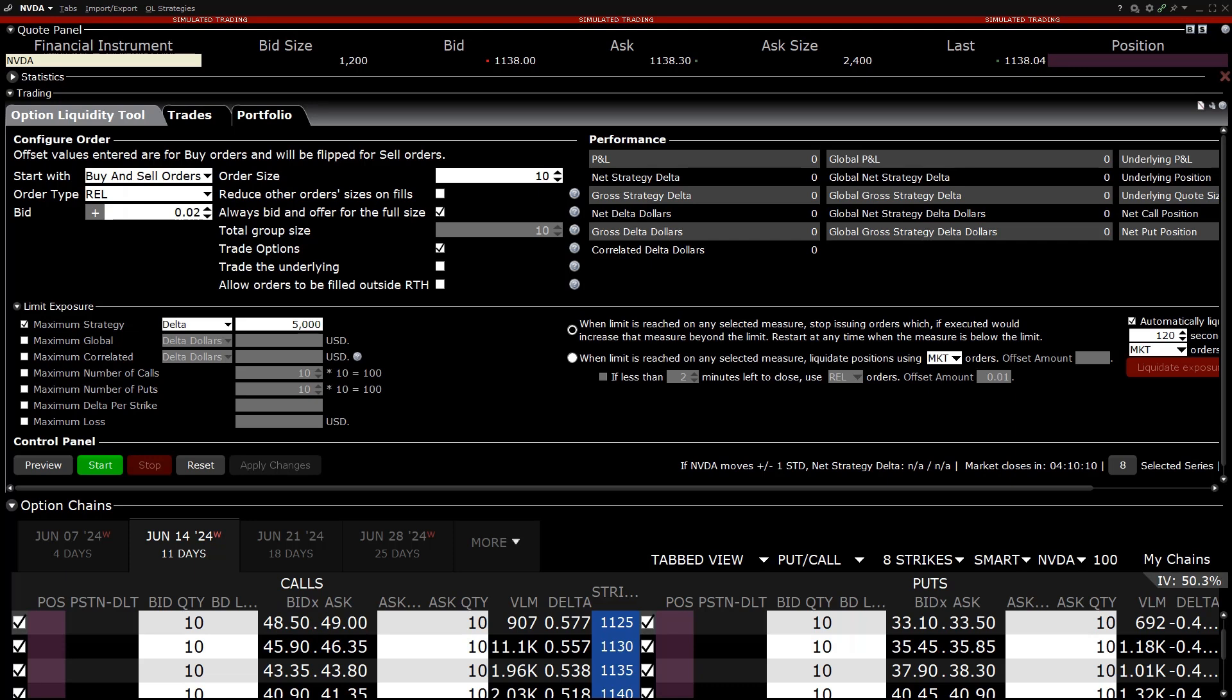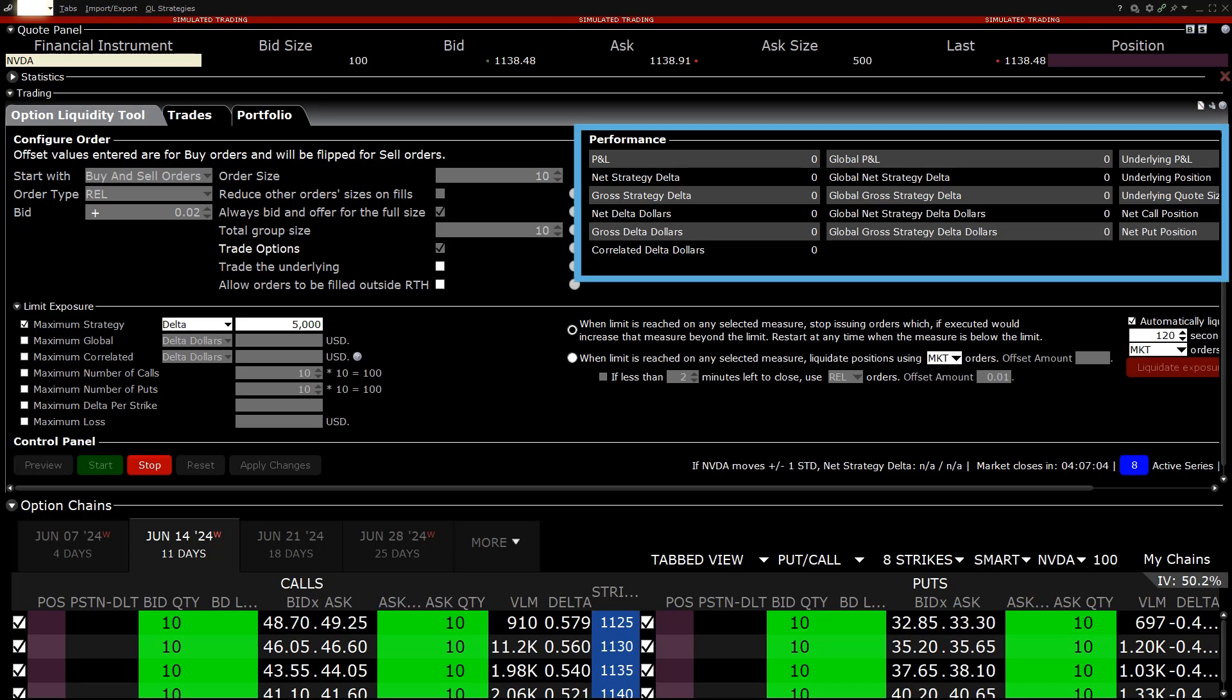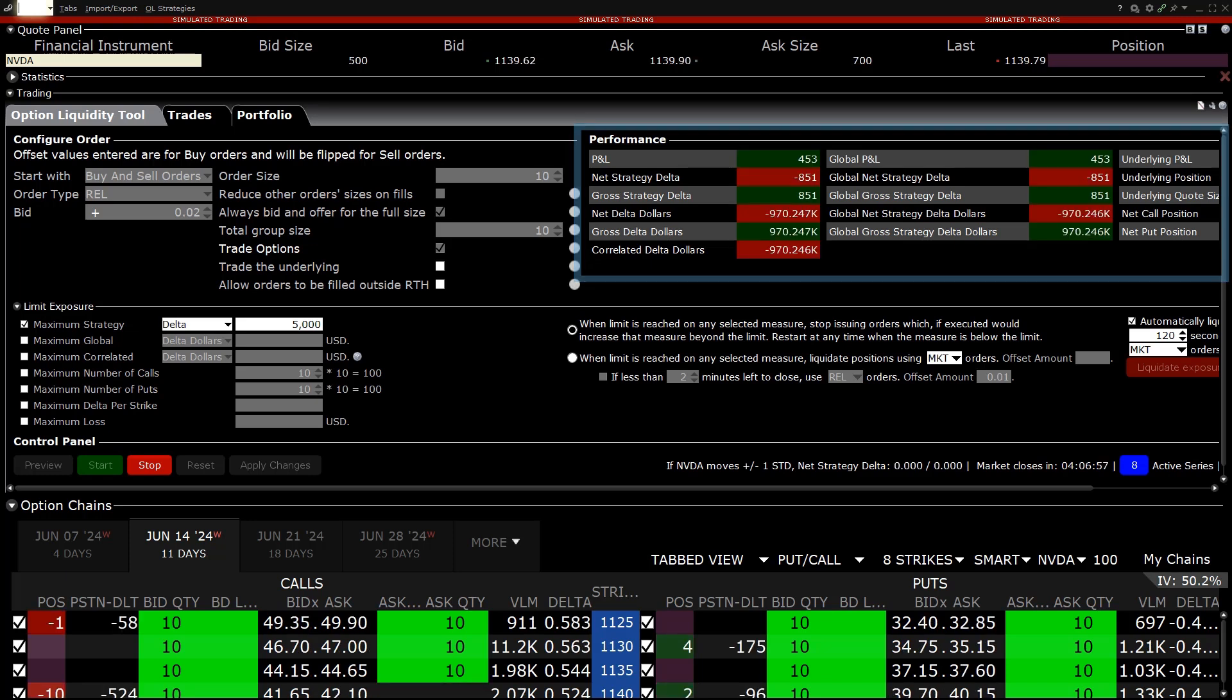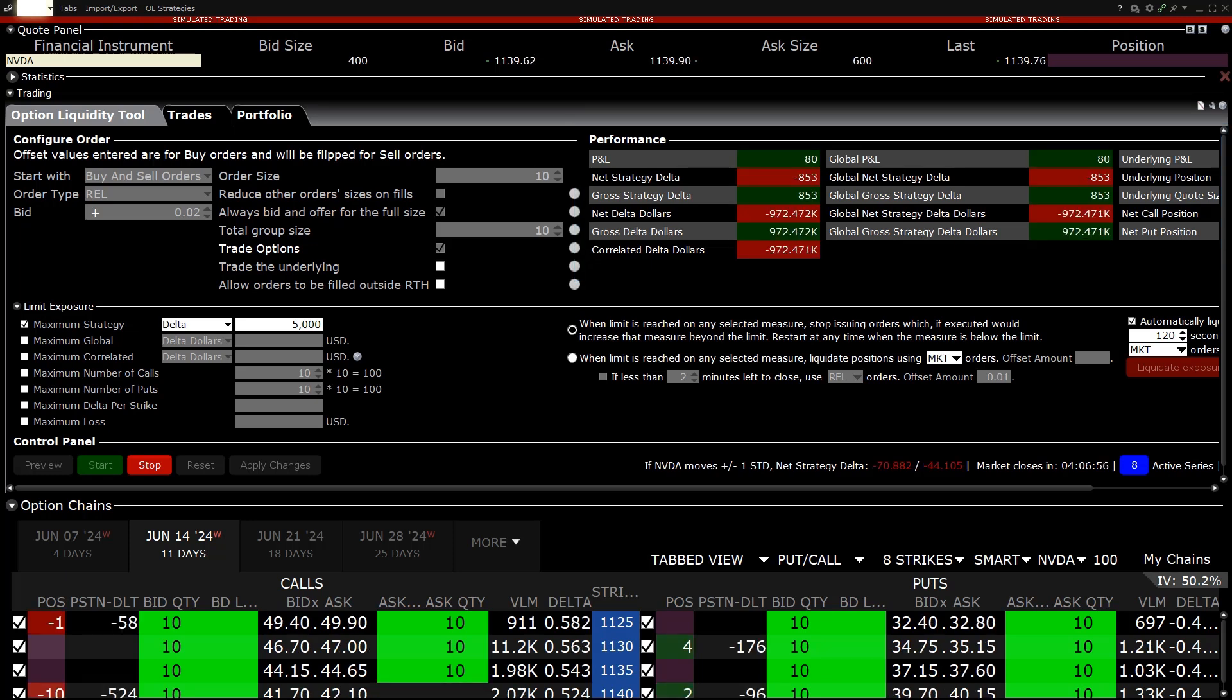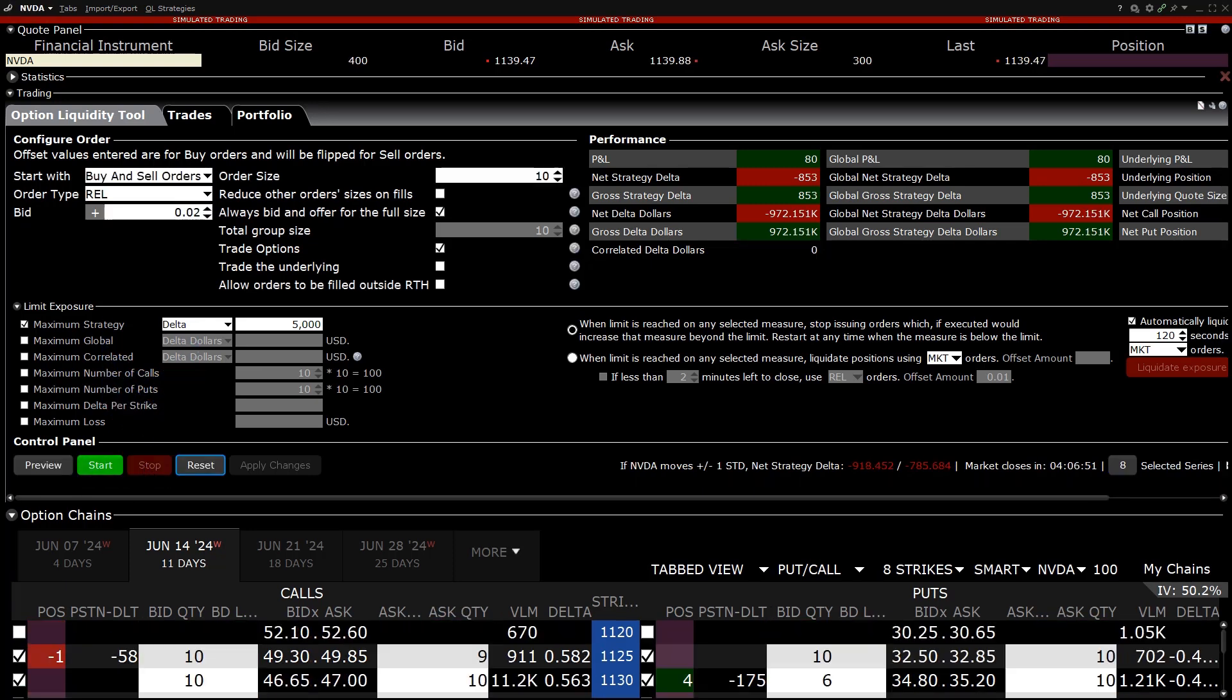When ready to enact the Option Liquidity tool, they click the green Start button to begin sending orders. The strategy's progress can be monitored under the Performance section. The strategy can be cancelled at any time by clicking on the red Stop button. An investor can trade multiple strategies using the Option Liquidity tool.